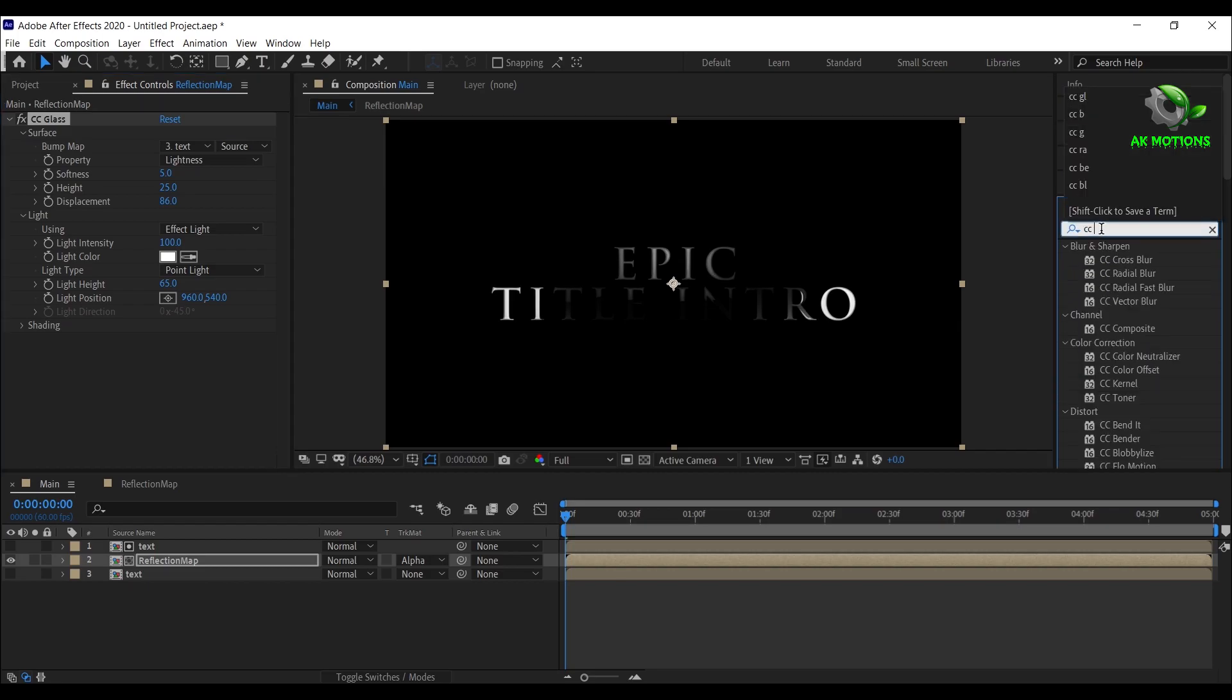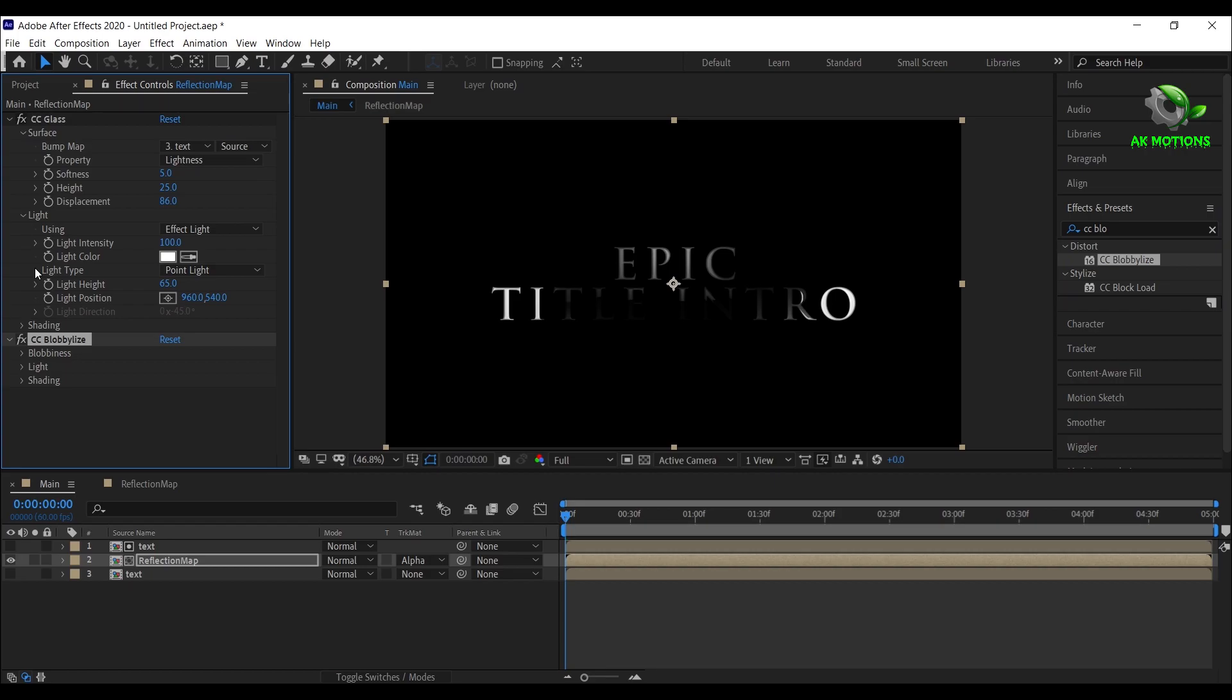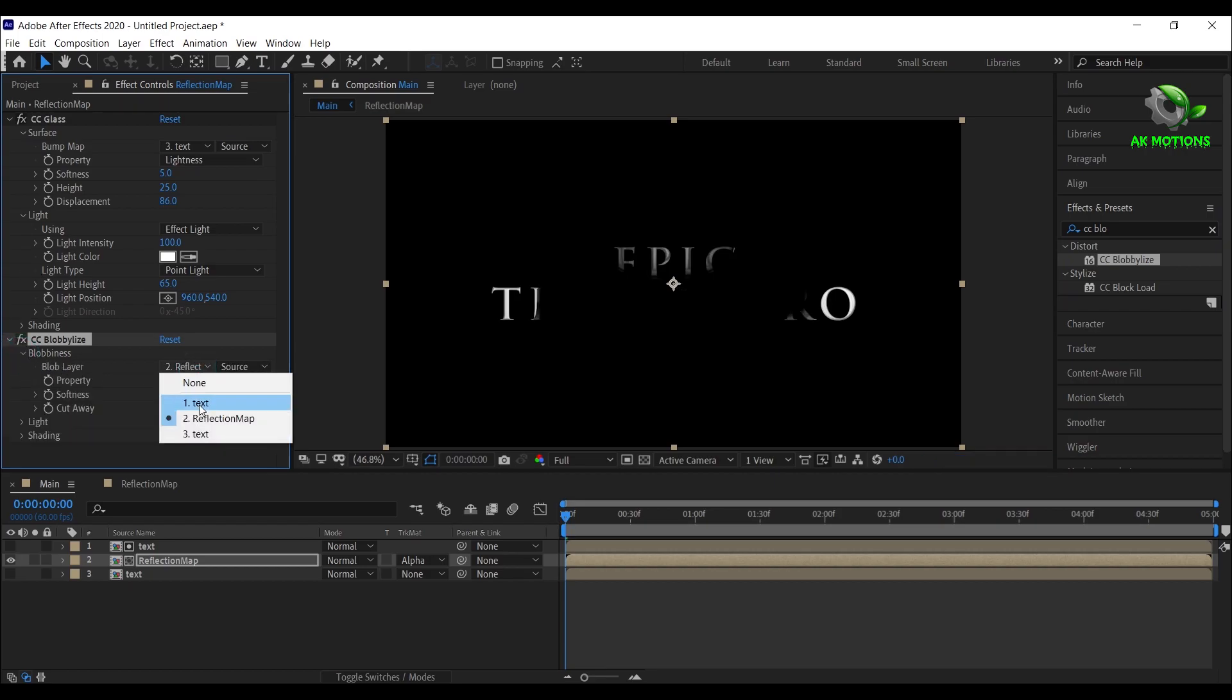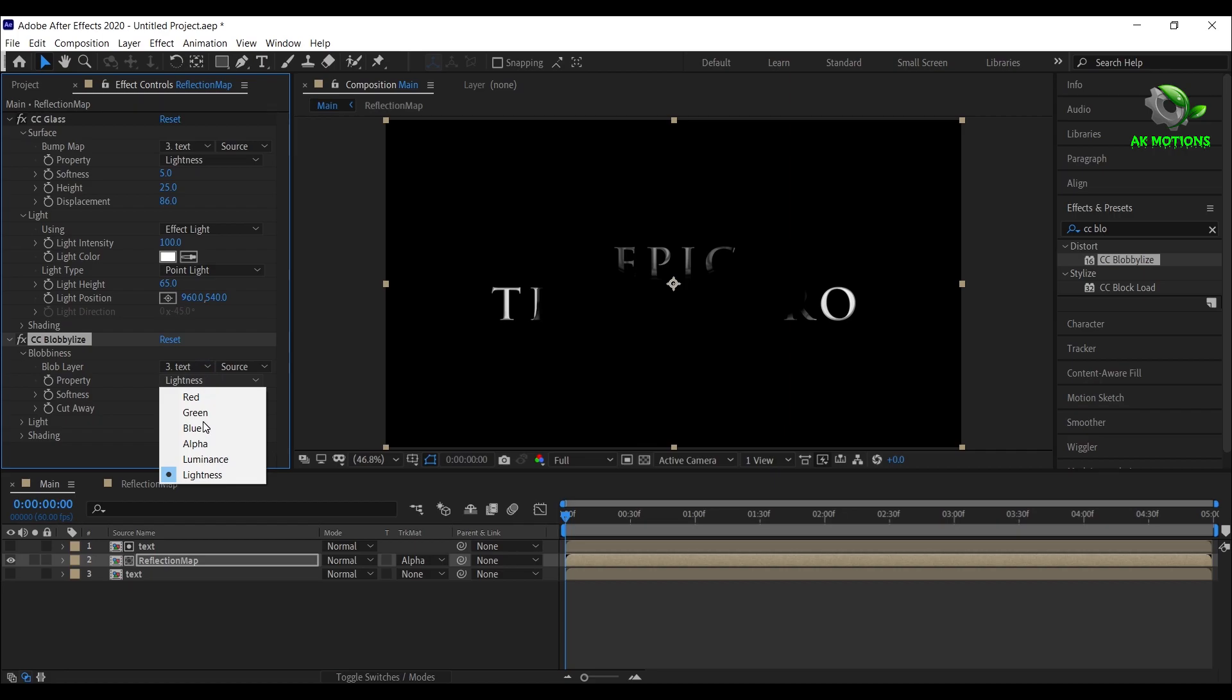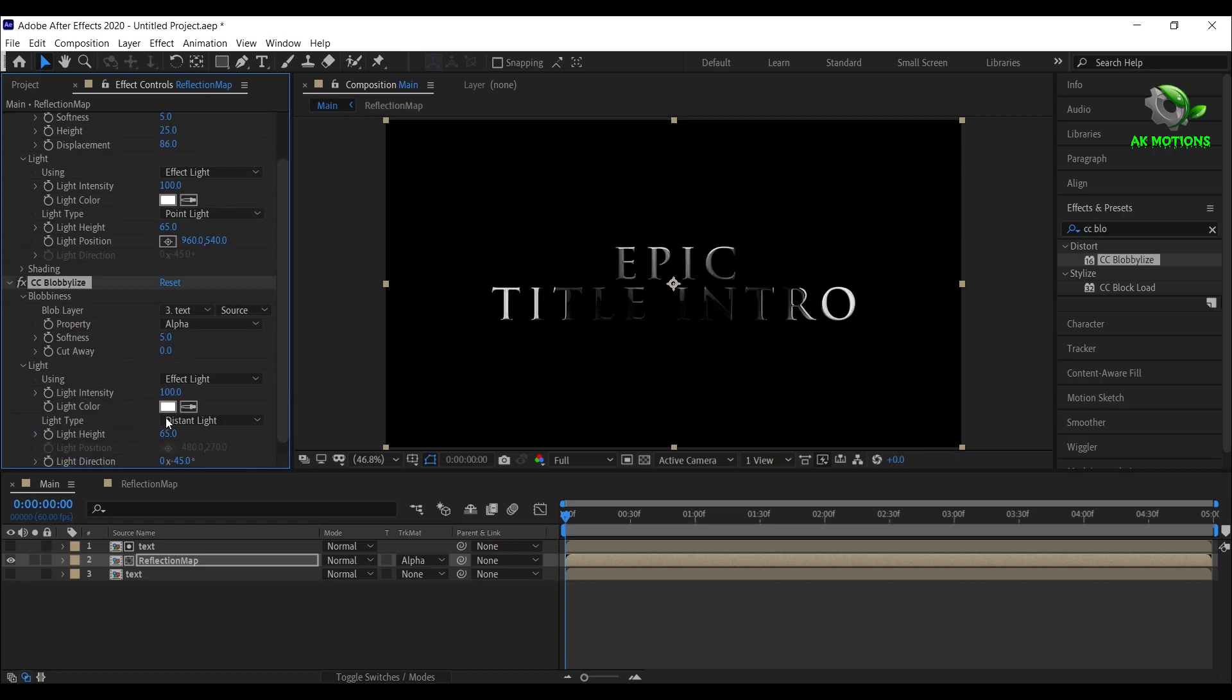Now again apply CC Blobby Light effect. Open blobbiness, set blob layer to text, set property to alpha, softness to 5 and cutaway to 0. Open light, set light type to point light.